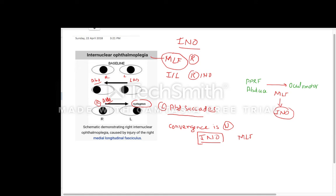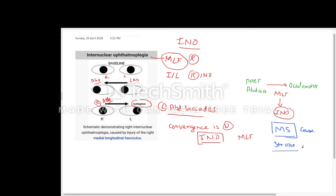The most common cause of internuclear ophthalmoplasia in adults is multiple sclerosis. However, in old age the chances of stroke causing internuclear ophthalmoplasia are very high, so stroke is an important cause in old age.